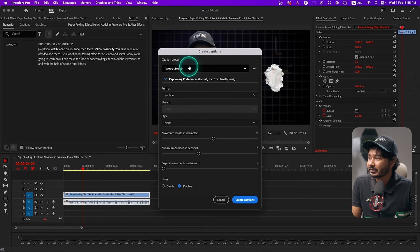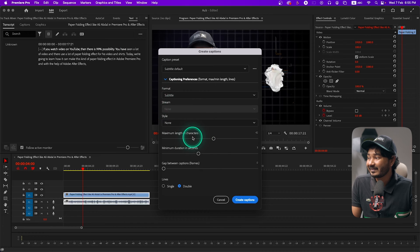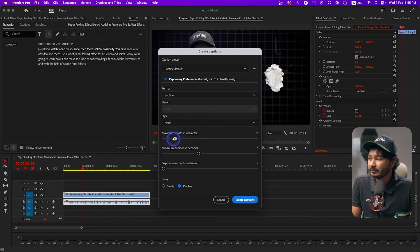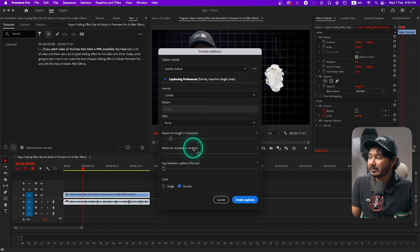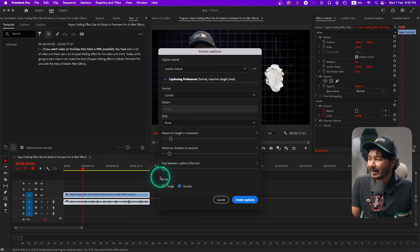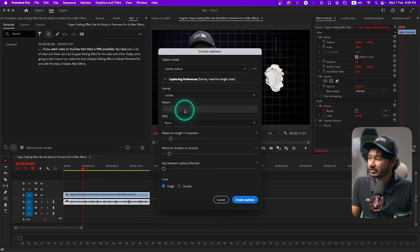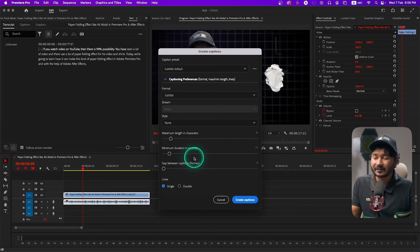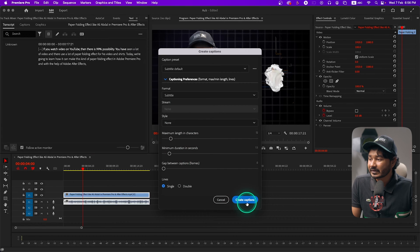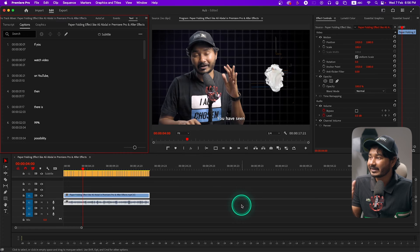Keep the caption preset at the default option, then go to Format and change the maximum length in characters — I'll keep it at 12. Make sure you keep it between 12 to 15. Then set minimum duration in seconds — I'll keep it at 1.5 — and select line as Single. These settings are very crucial, make sure you have selected them precisely. Then click 'Create Captions' and it will make captions out of your transcription.